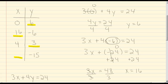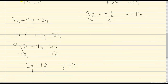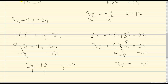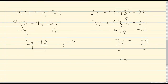Our final given value is negative 15 for y. We plug in negative 15 for y: 3x plus 4 times negative 15 equals 24. 4 times negative 15 is negative 60, so we have 3x plus negative 60 equals 24. Adding 60 to both sides, 24 plus 60 is 84, so 3x equals 84. Dividing both sides by 3, 84 divided by 3 is 28, so x equals 28.